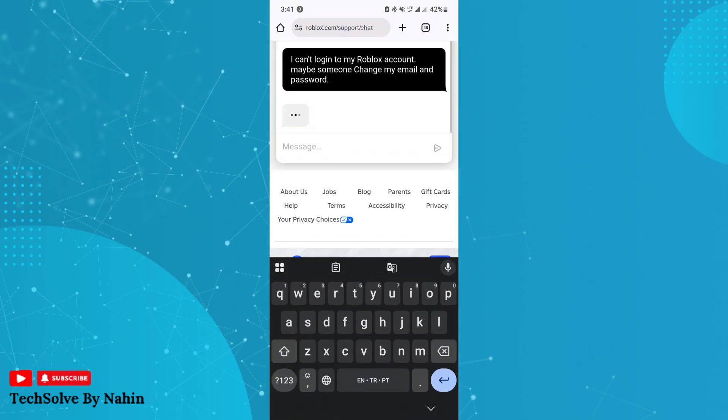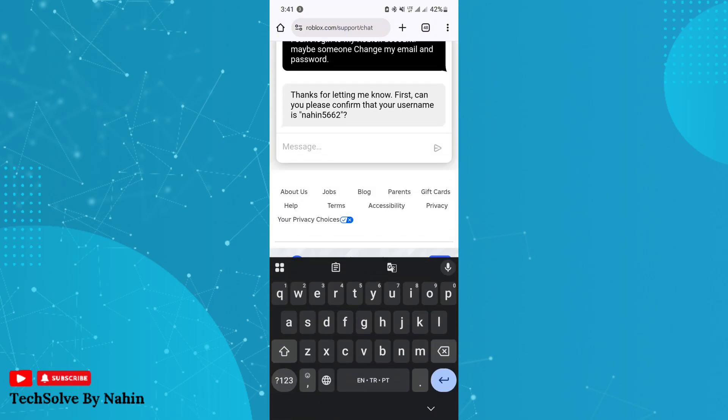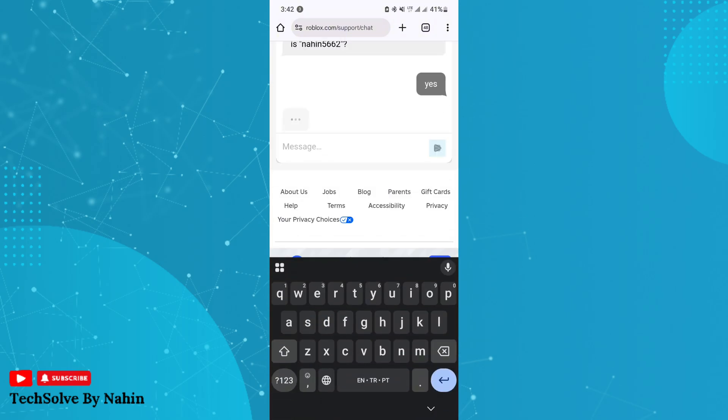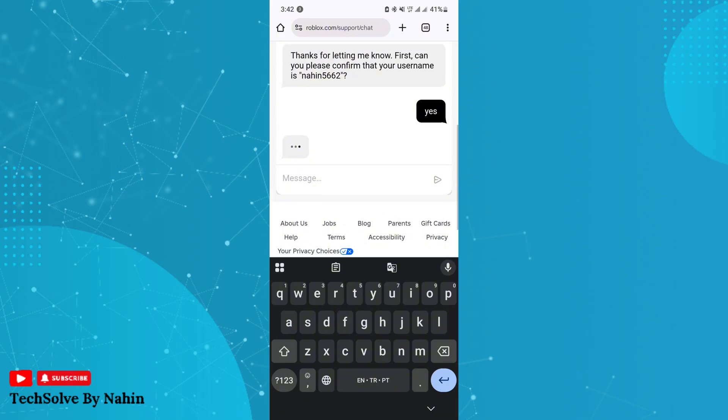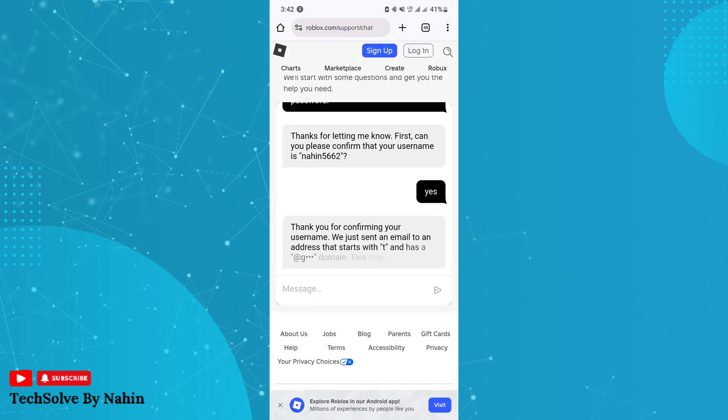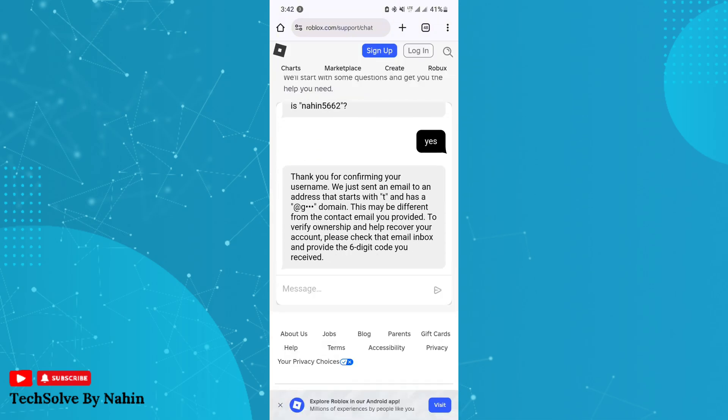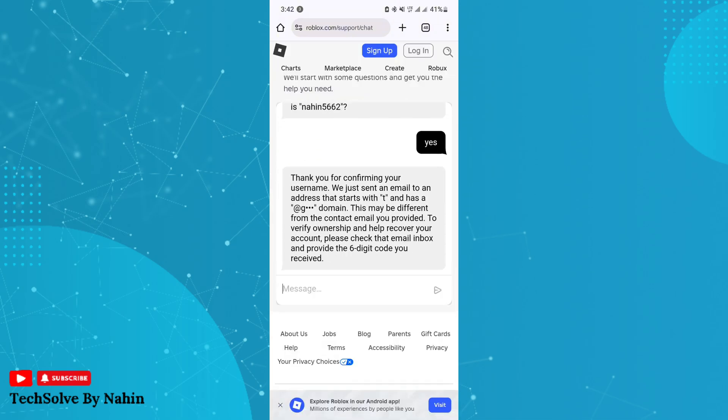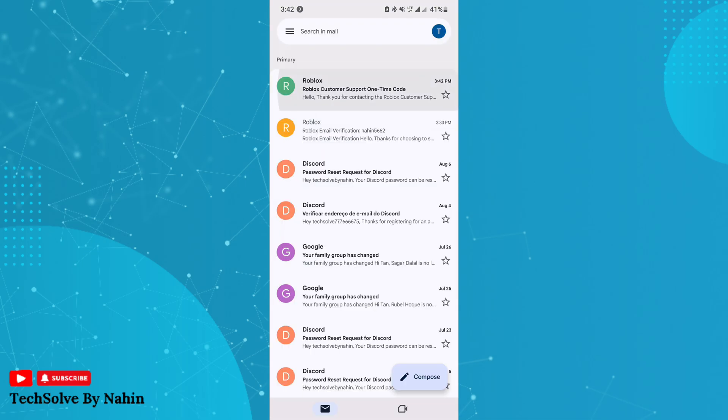Here you have to confirm your username - just type 'yes'. Now it will send a code to your Gmail. Enter the code and send it.